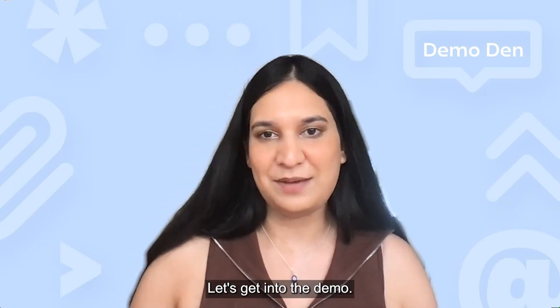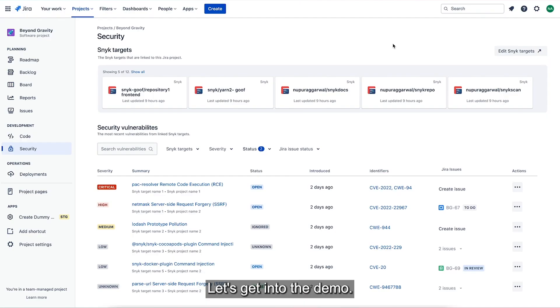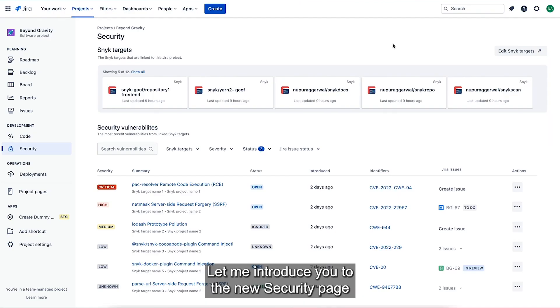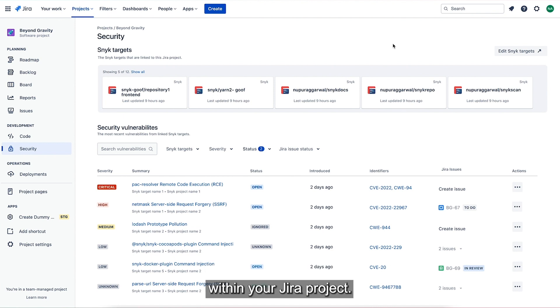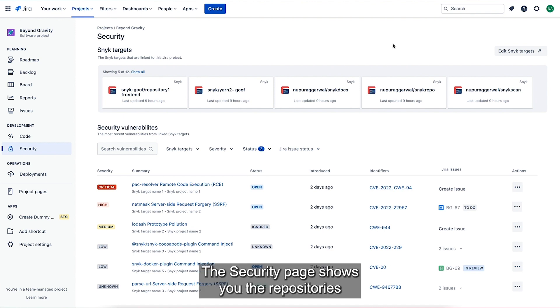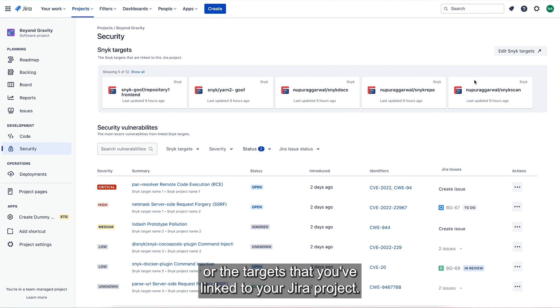Let's get into the demo. Let me introduce you to the new security page within your Jira project. The security page shows you the repositories or the targets that you've linked to your Jira project.